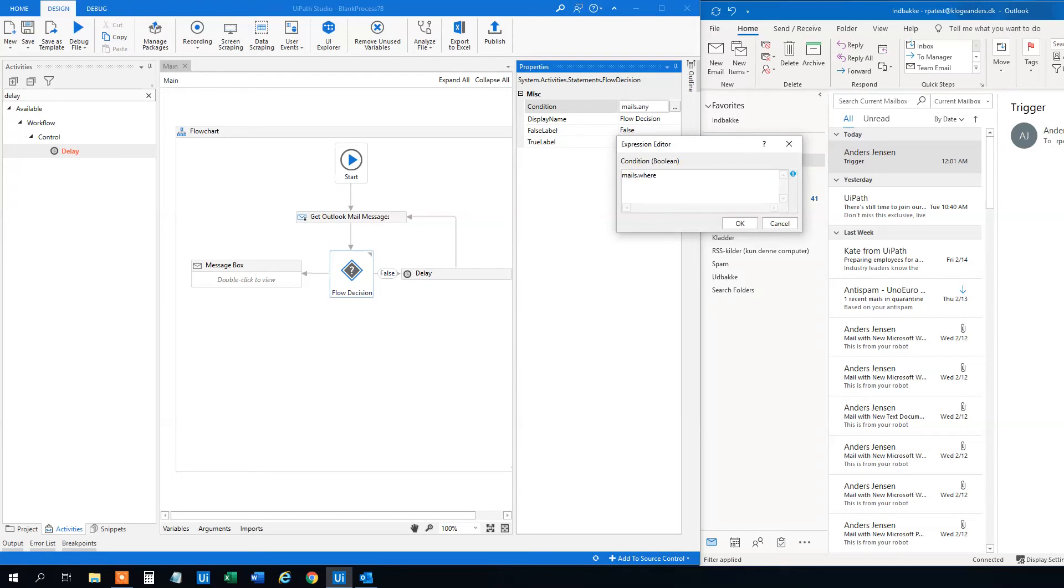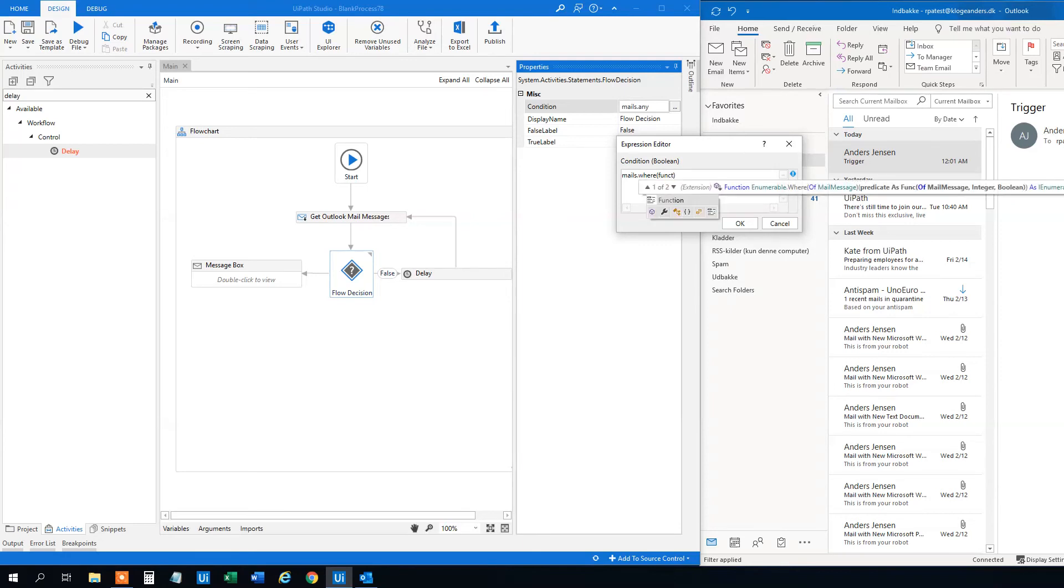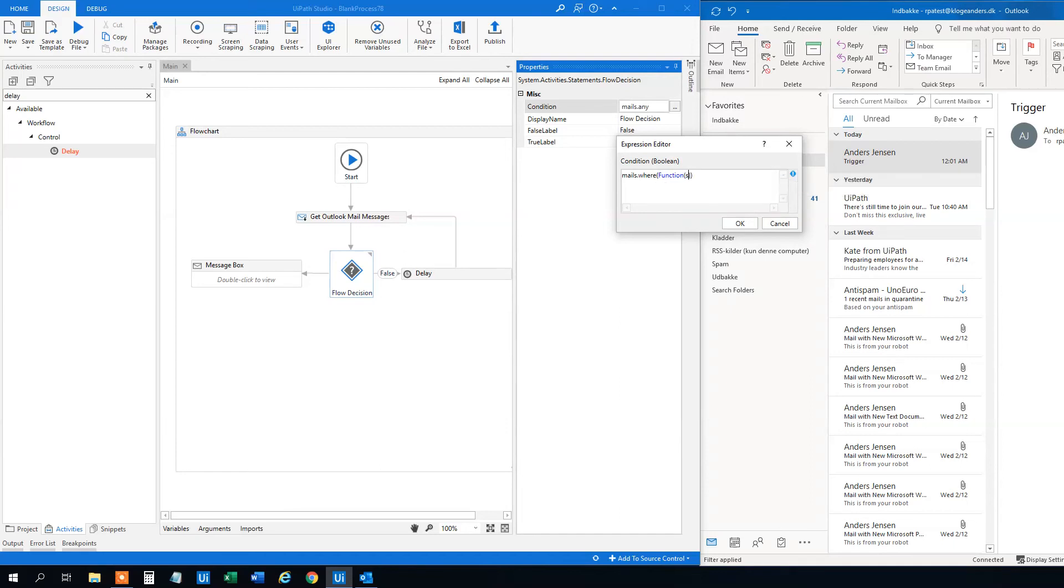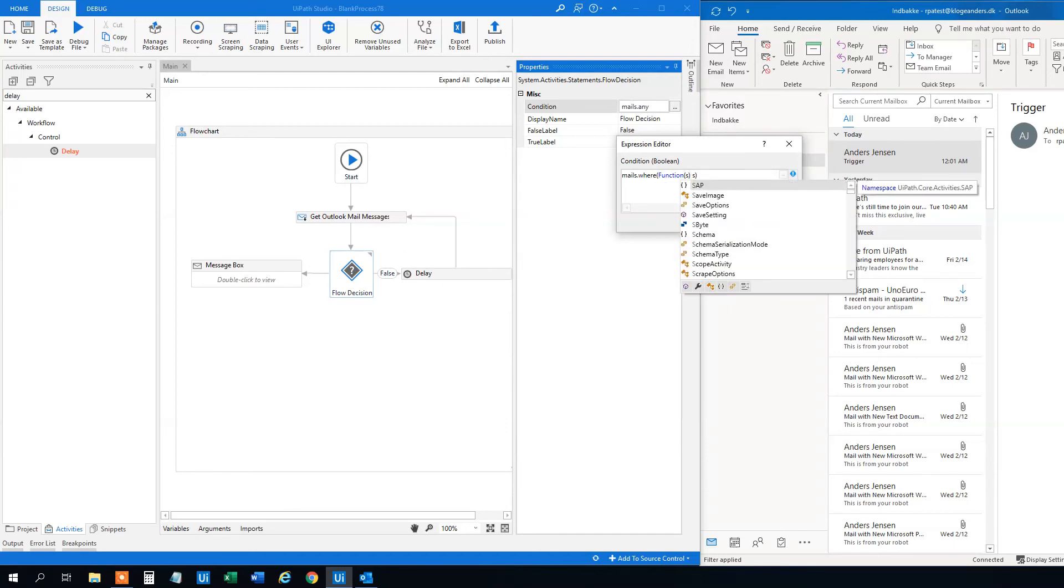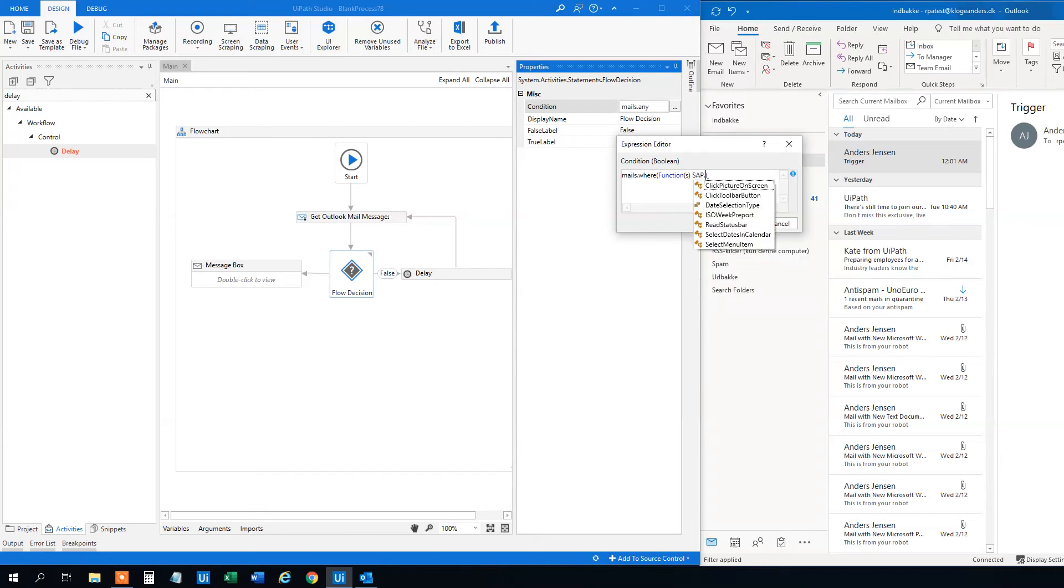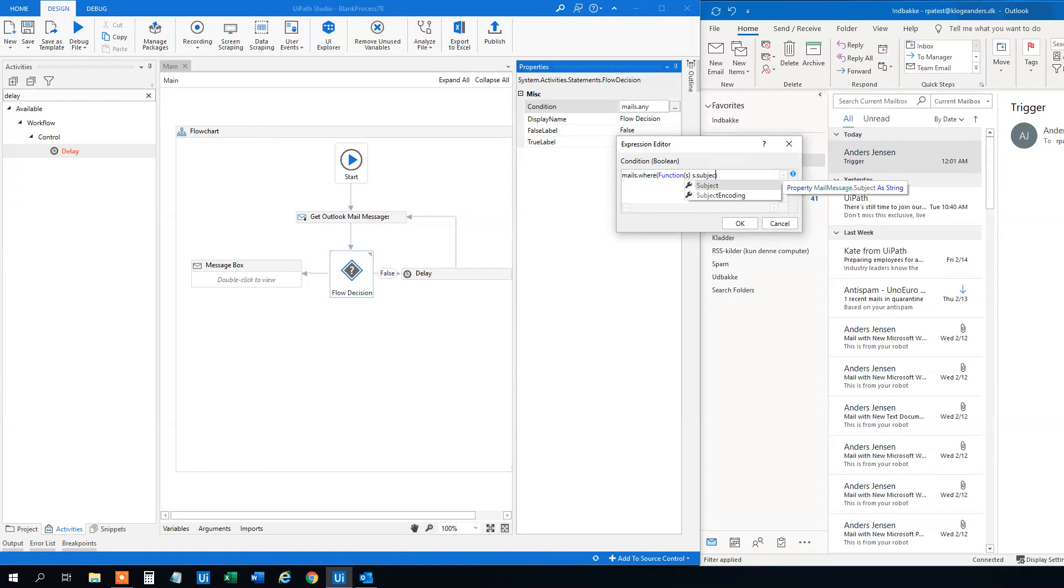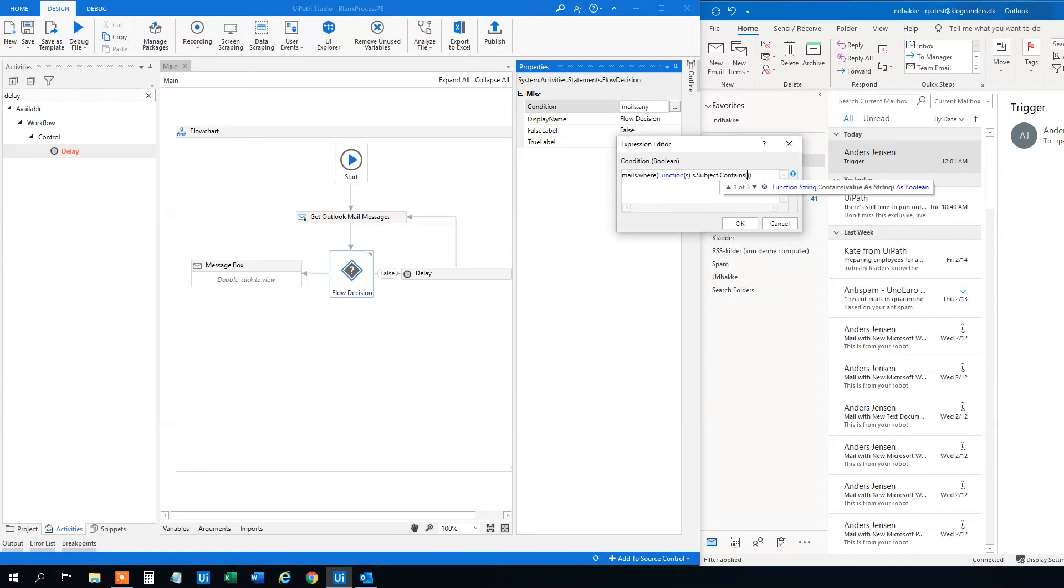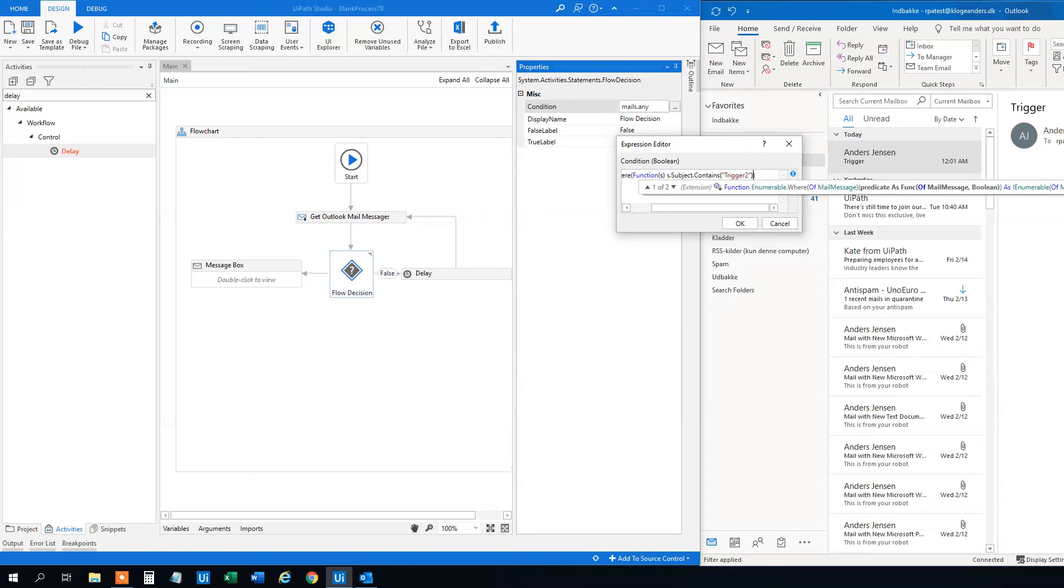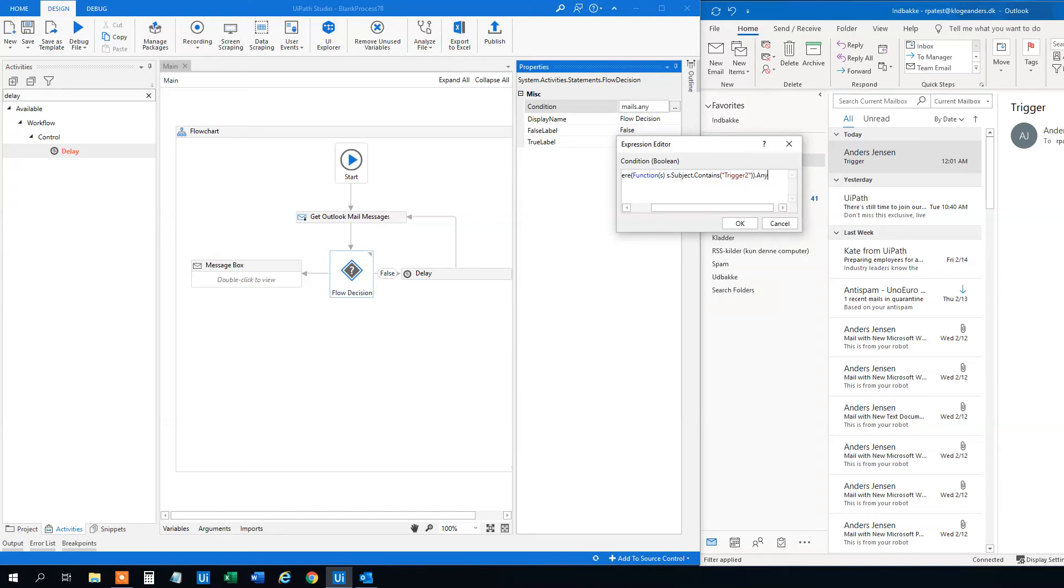And then we want a function. An enumerable. So let me get autocomplete. And then we'll write function. And then the function will be that the subject contains. And then we can choose what we want to contain. So let's say that whenever the subject contains trigger, then we will trigger the process.